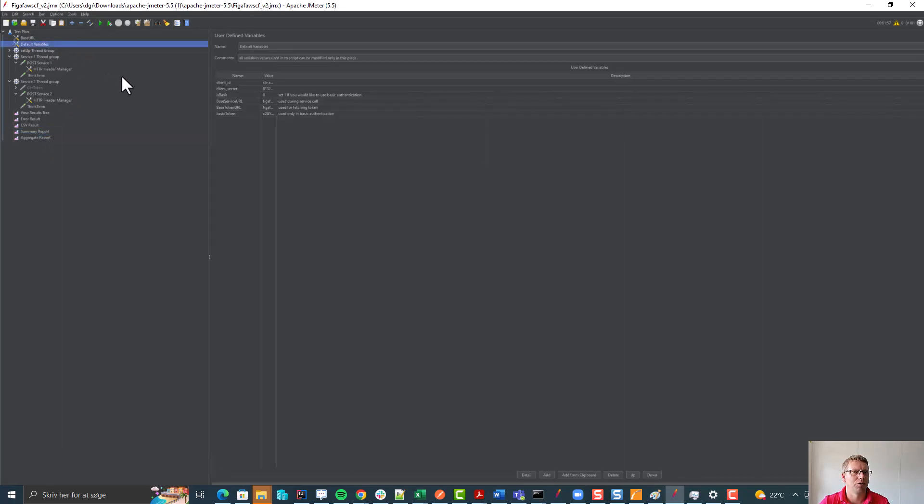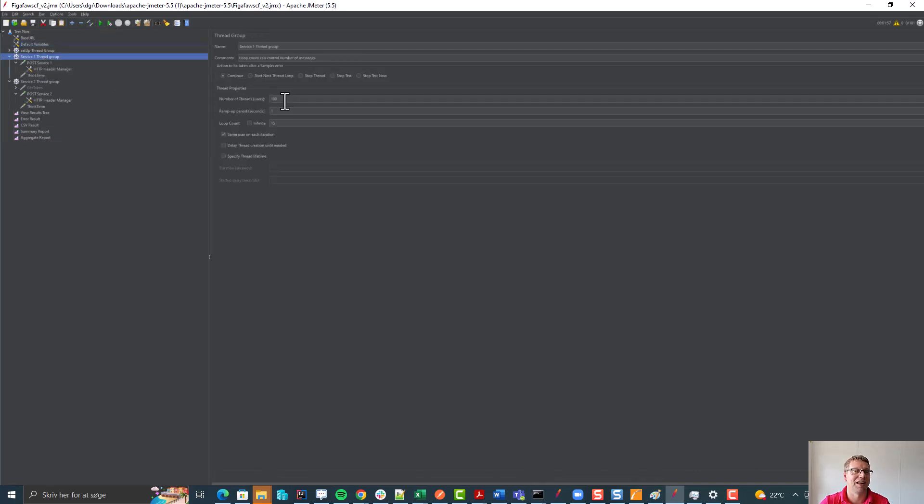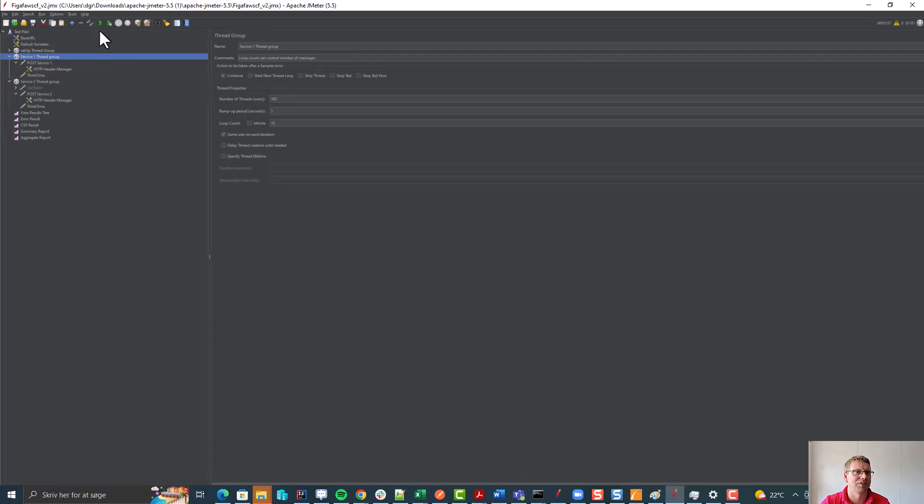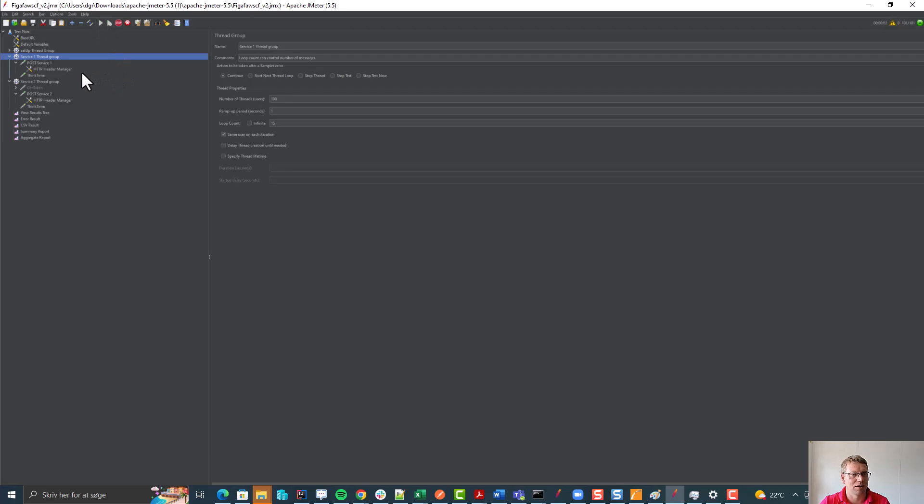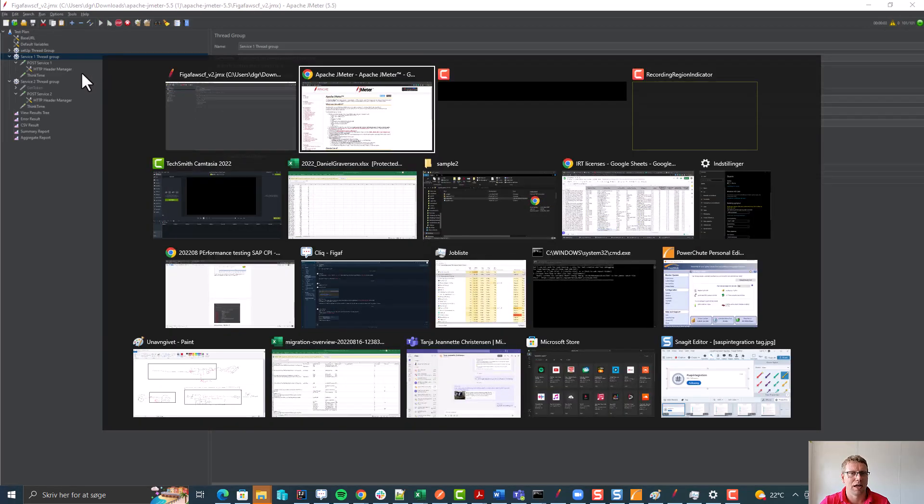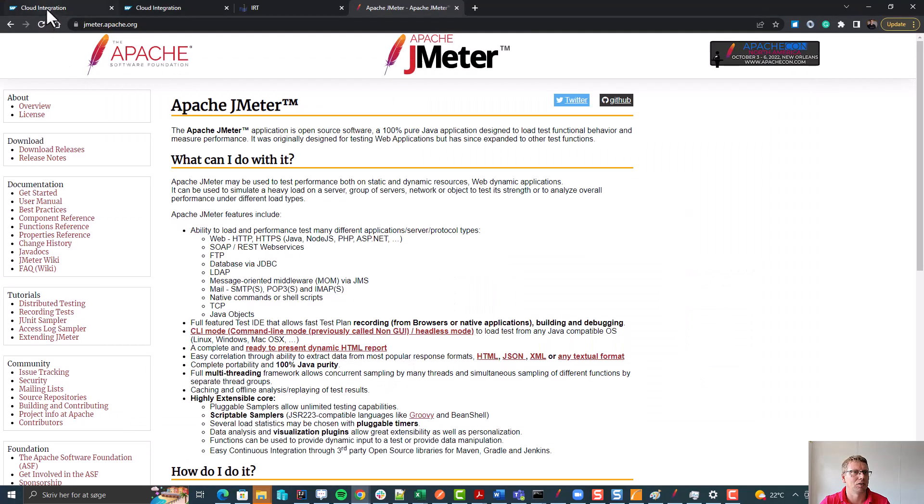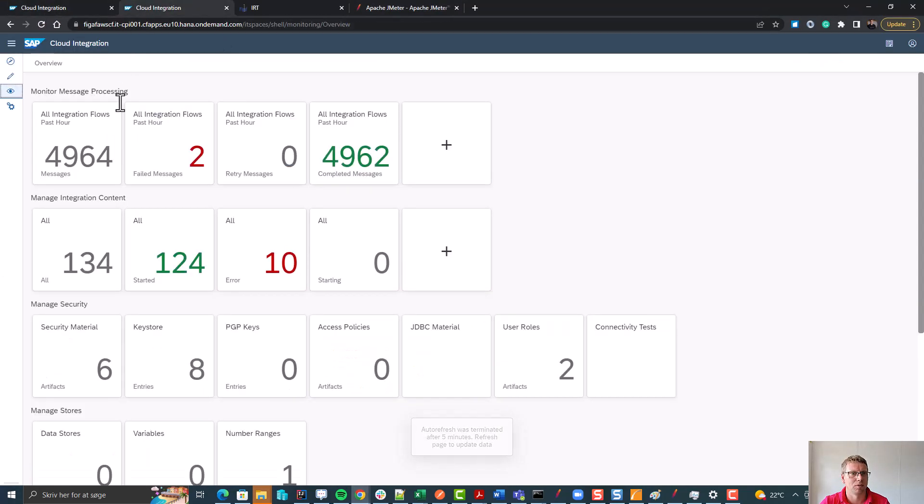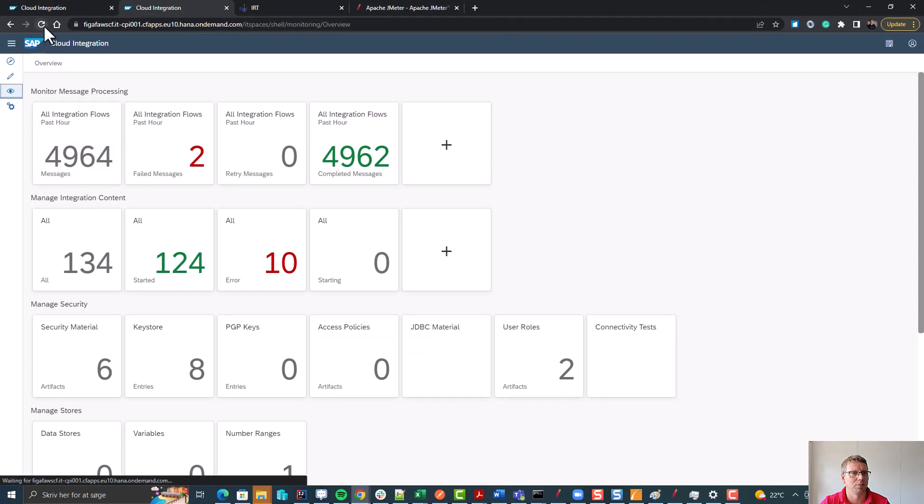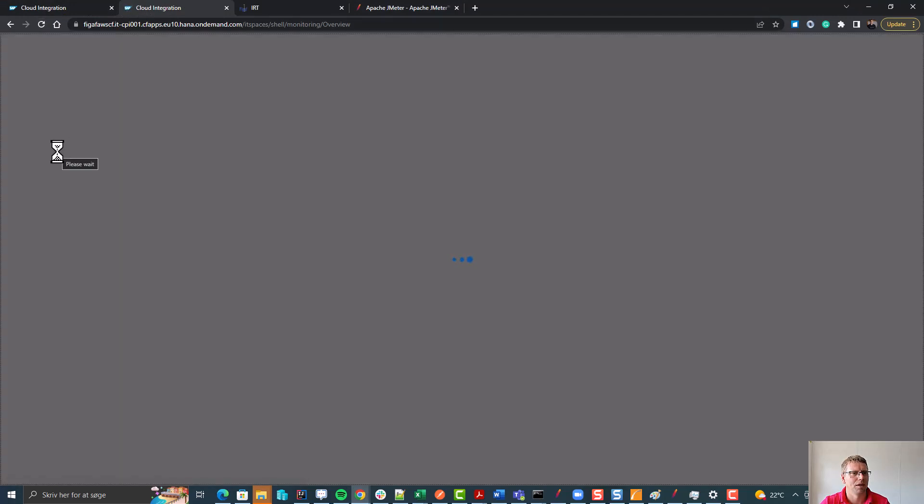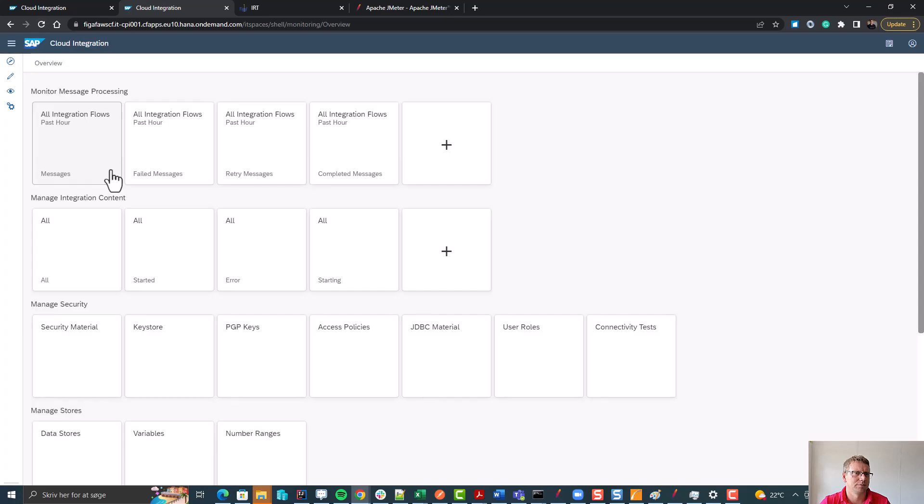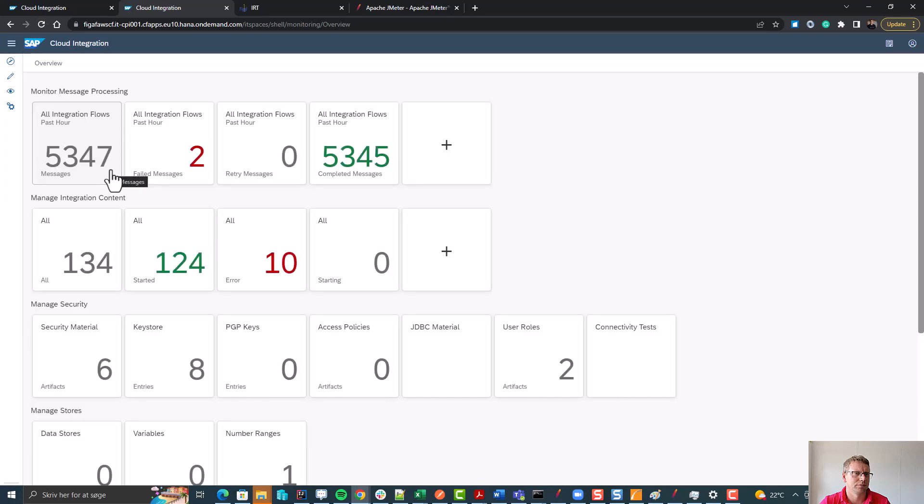So after you've made the configuration and added the payload you can start it up. And do bear in mind do not start at 200 requests. See how it performs. See if it works with 100 requests or 10 requests and then scale up. But now I start it up and I can go back to my CPI system monitoring and I can see that it should hopefully be processing messages now.